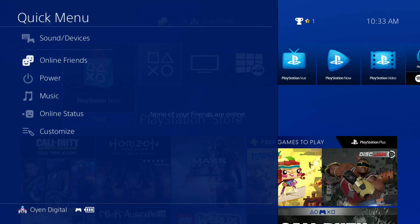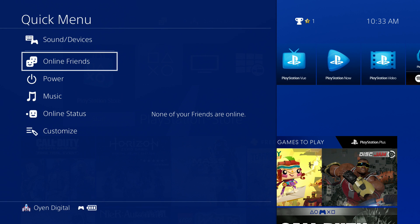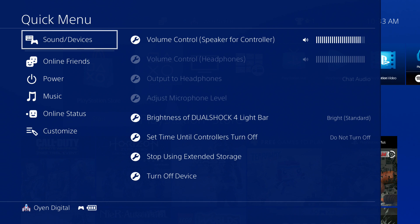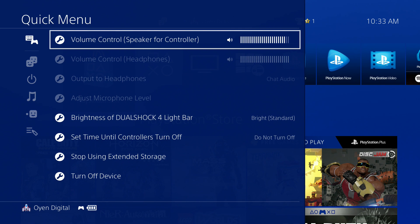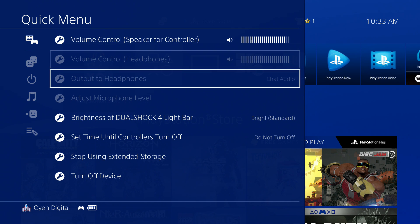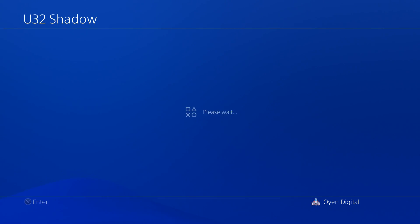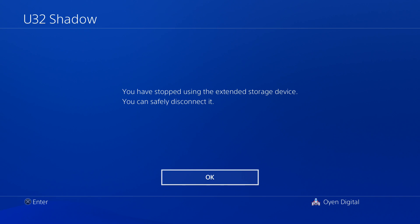Press and hold the PlayStation button on the controller until the Quick Menu appears. Then select Sound/Devices. Select Stop Using Extended Storage. You can now disconnect the U32 Shadow from the PlayStation 4. Do so, and select OK.